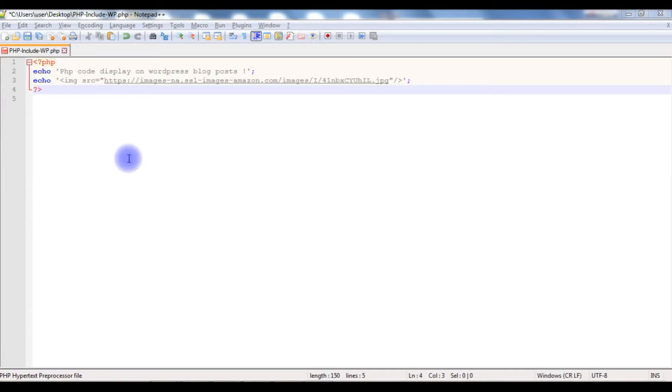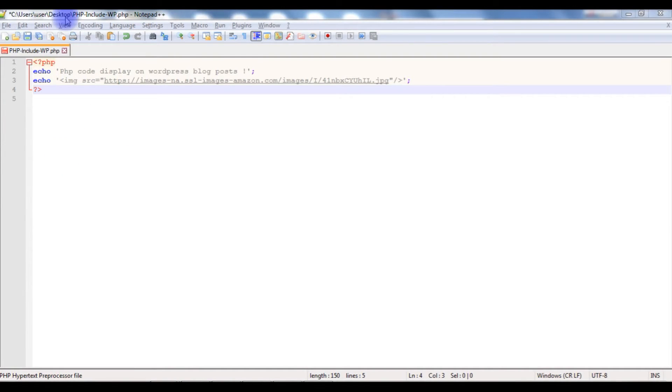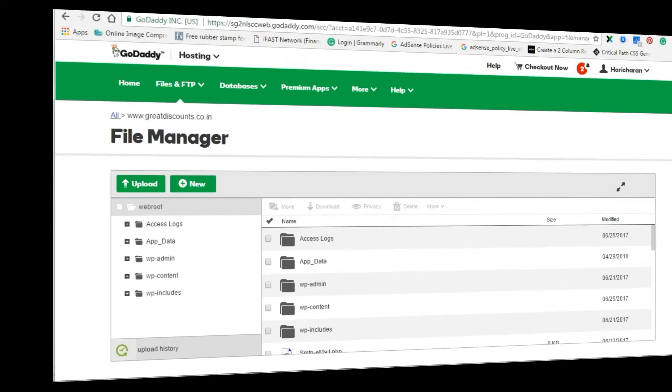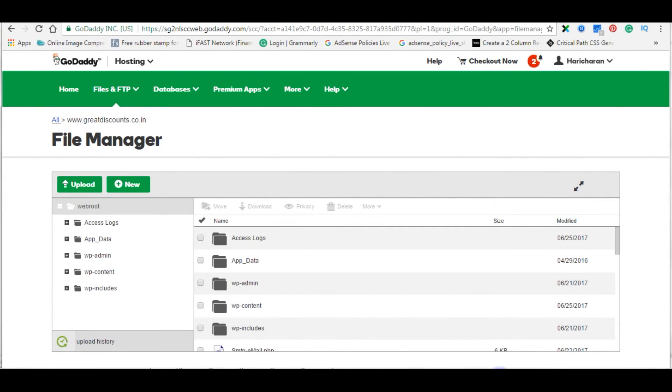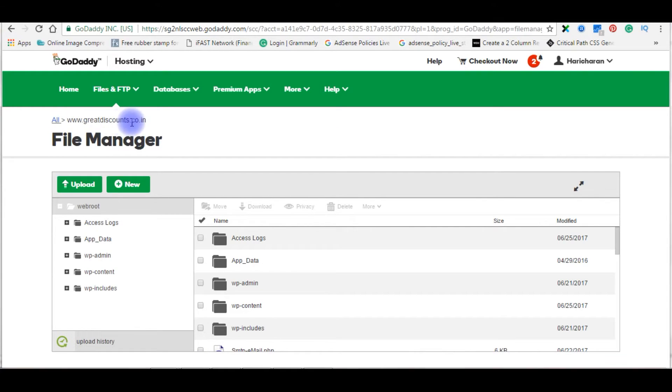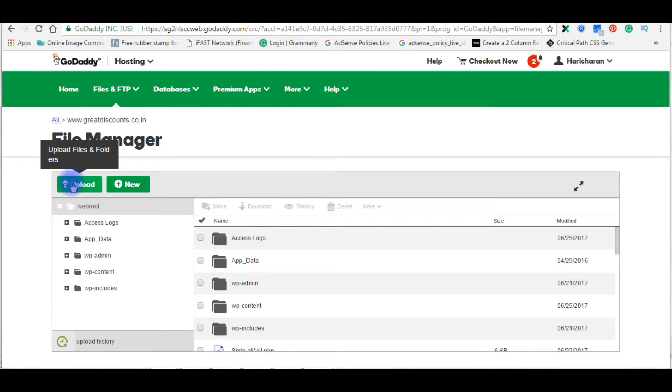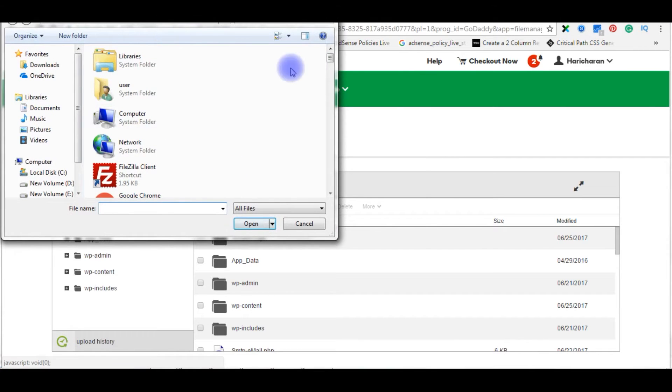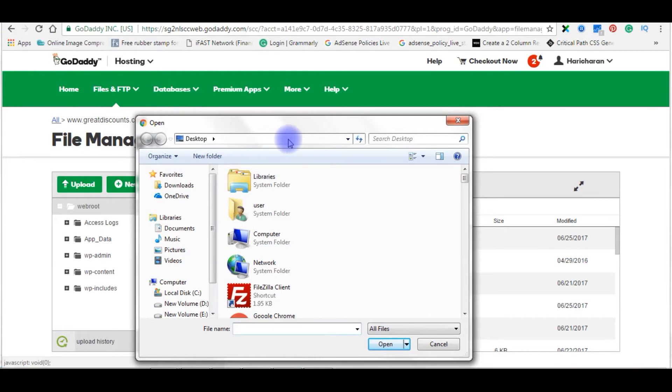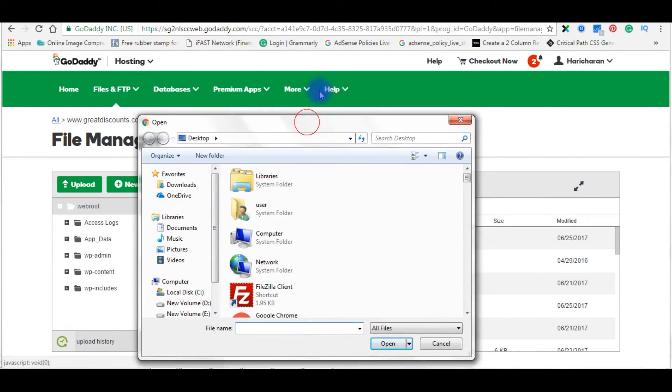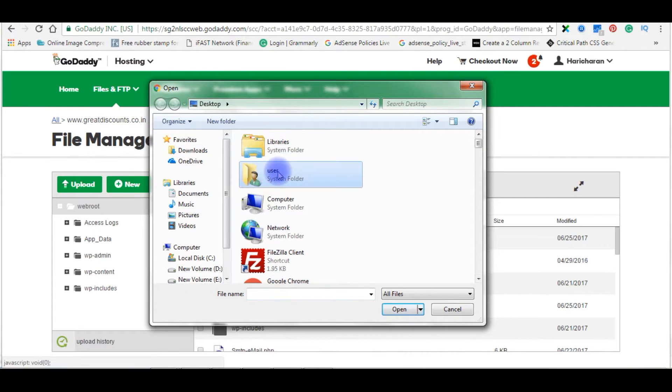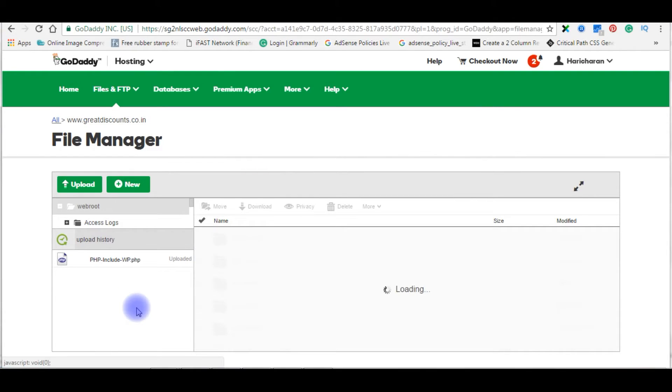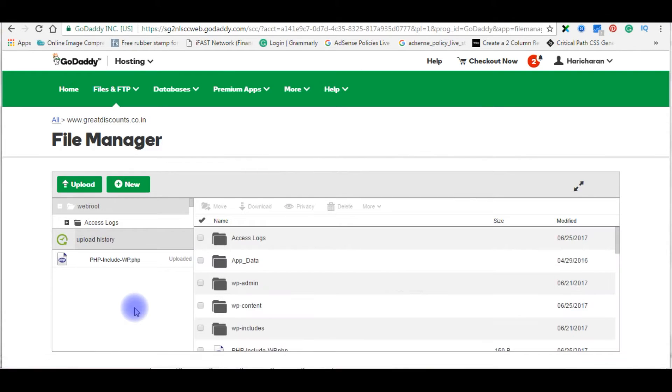In Notepad++ there is a small PHP code and this code is on my local drive. Let me save this file. Now I will upload this PHP file into my GoDaddy remote server. Let's log into my GoDaddy account. After I log into my GoDaddy account, right now I'm in my file manager of greatdiscounts.co.in domain. Let's add the PHP file here. Click upload, add file, and that file is on the desktop. The file name is PHP. This is the file I want to include. Double-click. Copy this file name.